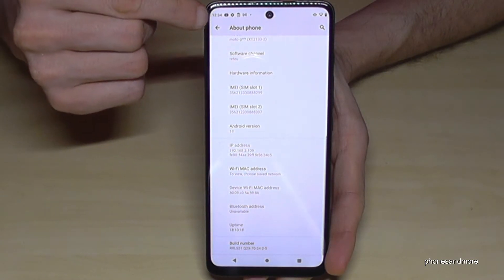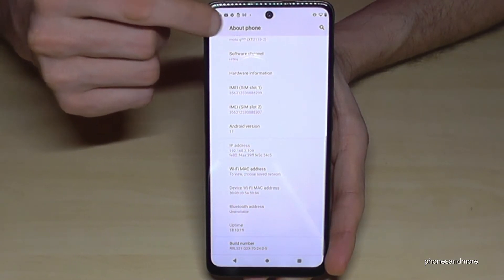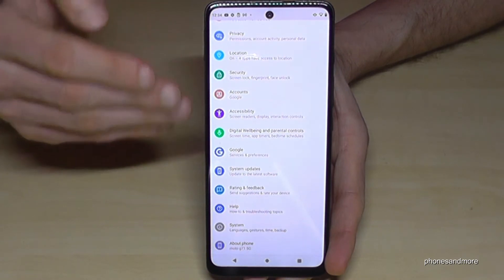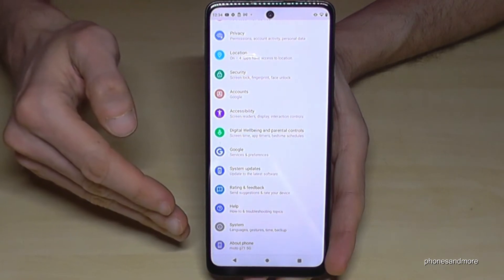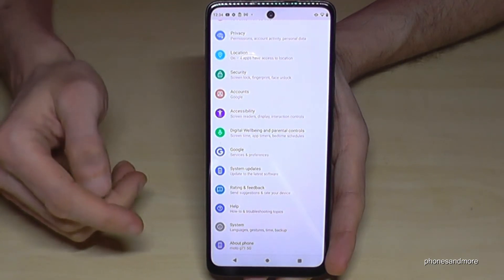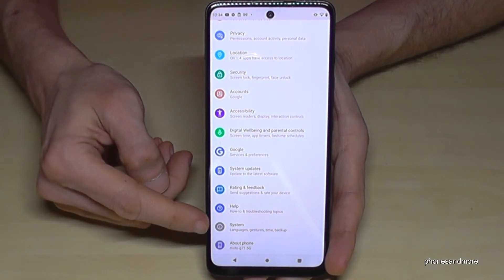Just go back one step now so that you're back in the general settings. And now we will need this point here — System.